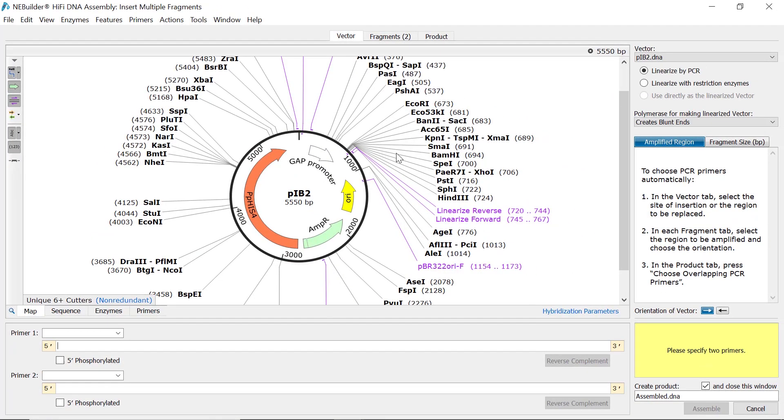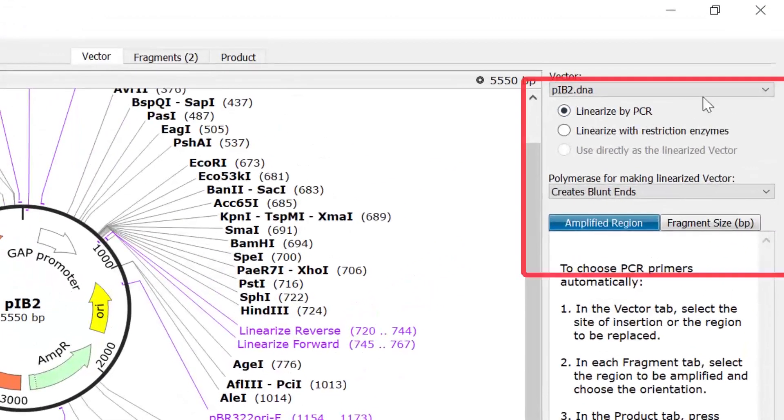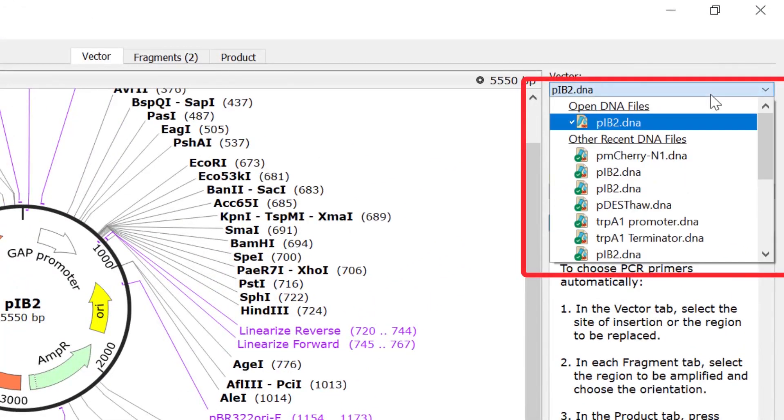In the new window you can define and prepare your vector for assembly. If a file was already loaded prior to opening the NEBuilder HiFi assembly window, this will be automatically selected as the vector file. To change the vector file, you can use the drop-down menu in the top right.